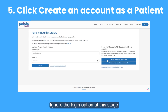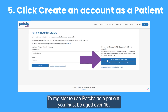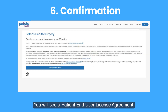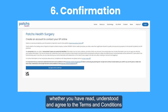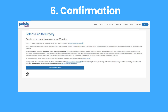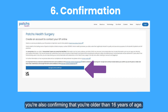Ignore the login option at this stage and click on the Create an account as a patient button. To register to use Patches as a patient, you must be aged over 16. You will see a patient end user license agreement. Once you have read this, you'll be asked to confirm whether you have read, understood and agree to the terms and conditions. By clicking Continue, you're also confirming that you're older than 16 years of age.